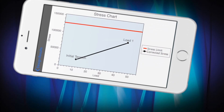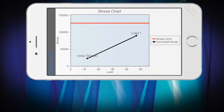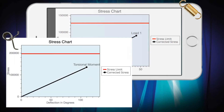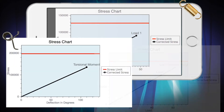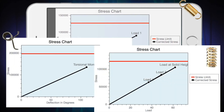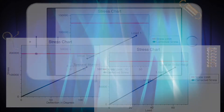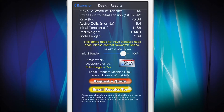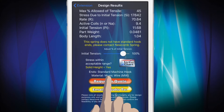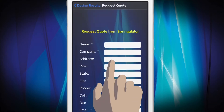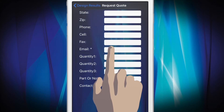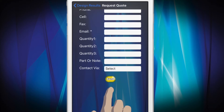While the Springulator can give you a good idea of the feasibility and performance of your spring design, it is always recommended that you speak with a Newcomb Spring team member to review and confirm your results. The Springulator also allows for easy quotes. Simply tap the Request a Quote button, enter your contact information, and your spring data is sent directly to a Newcomb Spring facility.